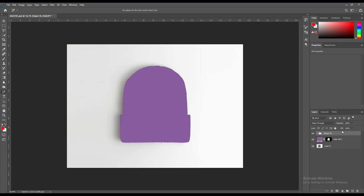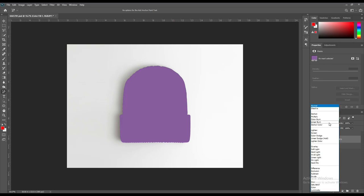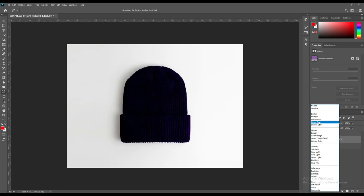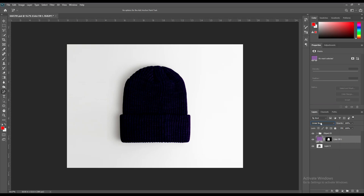Then select the layer of the solid color and make it linear burn, and make the opacity 50%.